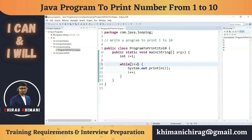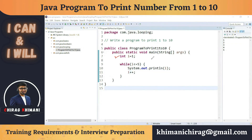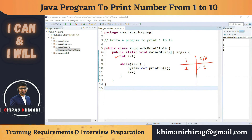Let's understand the execution step by step. We initialize i = 1. We check: is 1 <= 5? Yes — print 1, then i++ makes i = 2. Check: is 2 <= 5? Yes — print 2, i++ makes i = 3. Check: is 3 <= 5? Yes — print 3, i++ makes i = 4. Check: is 4 <= 5? Yes — print 4, i++ makes i = 5.